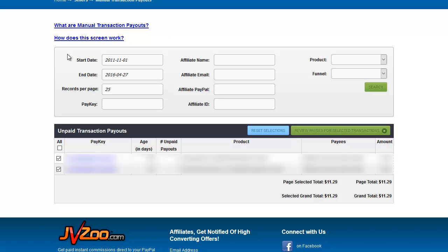I did neglect to mention that we do have search boxes up here if you want to search for specific affiliates to pay. So you can do them all in one shot if you only want to pay one affiliate.